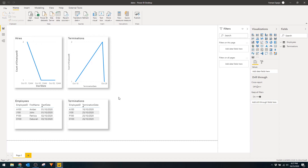Let me show you what I mean. I have a Power BI report here with a simple data model — two tables: employees and terminations. Our first table has the employee IDs, name, and their start dates. On the termination table we have their IDs and their termination dates.